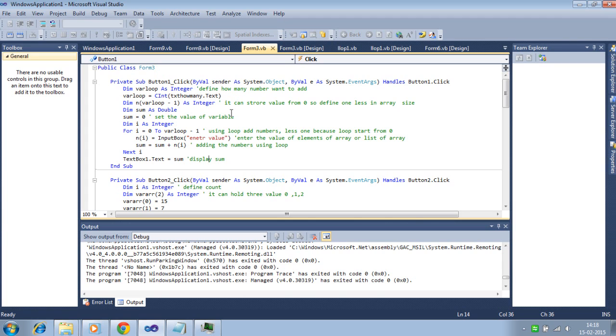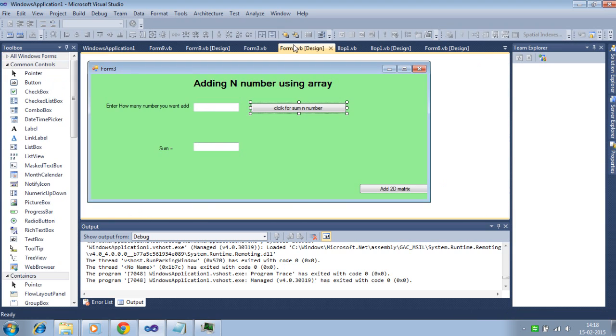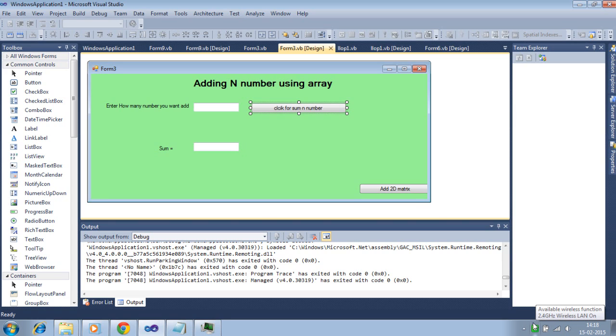That's all about adding the N numbers using array elements. Thank you for watching. Like and subscribe my channel. Thank you.